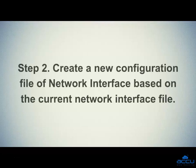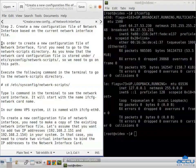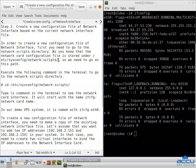Step 2: Create a new configuration file of network interface based on the current network interface file. In order to create a new configuration file, first you need to go to the network scripts directory. The network card configuration file is stored under /etc/sysconfig/network-scripts/. Execute the following command in the terminal to go to the network scripts directory.